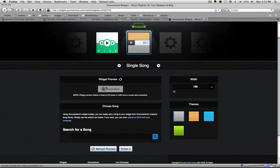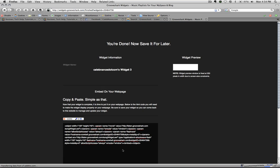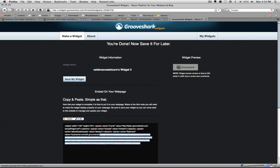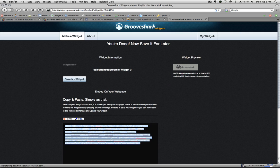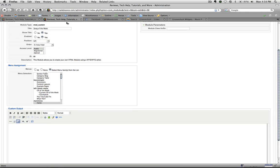Once you're satisfied with the width, go ahead and click finish. It'll get the code for you to copy and paste and put it in your module. So here it is right here. We'll just copy that and go to our back end,